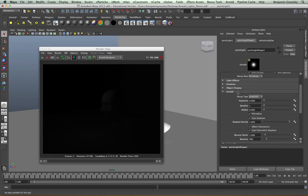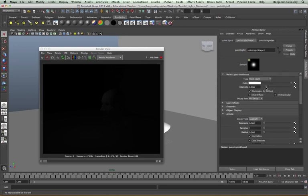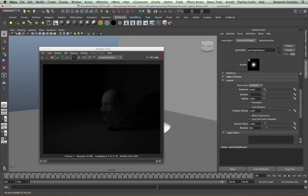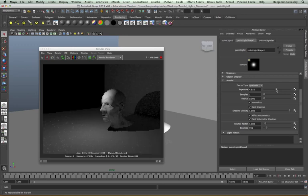I need to brighten my light up and I do this with my intensity slider. The intensity slider will only take us so far — I can continue increasing it higher and higher. However, I can use the exposure controls within the Arnold tab from my point light. As I increase my exposure value, this is working as an f-stop value and it will increase the brightness of our light to give us something more pleasing.